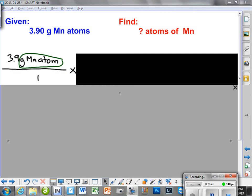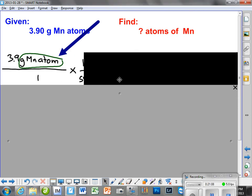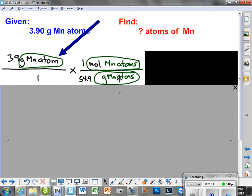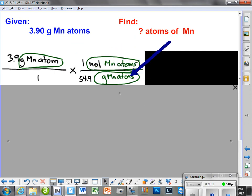We got started on this before, and we're going to start with grams of manganese. Since we're starting with grams of manganese atoms, what has to be on the bottom of the next fraction? Grams — grams of manganese atoms. So the grams are going to come from the periodic chart. We've got grams of manganese atoms on the bottom, then moles of manganese atoms, and then we use Avogadro's number.